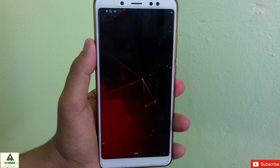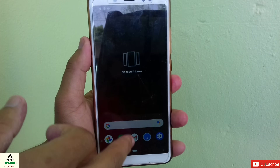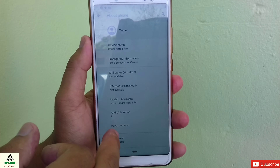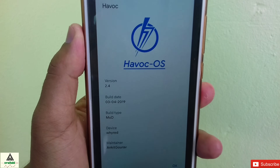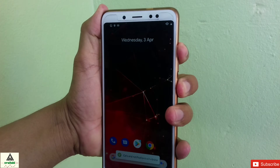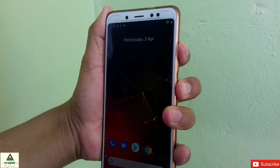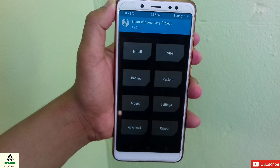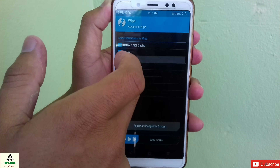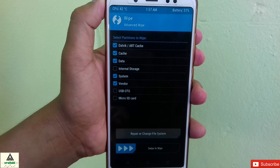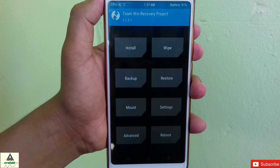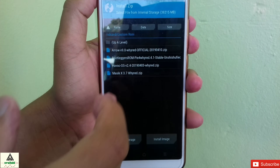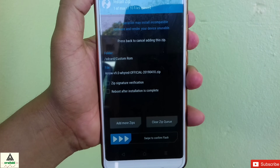Havoc OS 2.4 is installed. It is the most customizable ROM for the Redmi Note 5 Pro with lots of features and customization options. I have a separate video about it — link in the description. Now I'll go to TWRP by pressing Power and Volume Up simultaneously. In TWRP, click Wipe, Advanced Wipe, select Dalvik Cache, Data, System, and Vendor, swipe, go back, click Install, and select the Arrow OS ROM zip file.